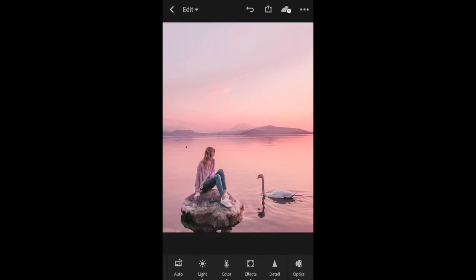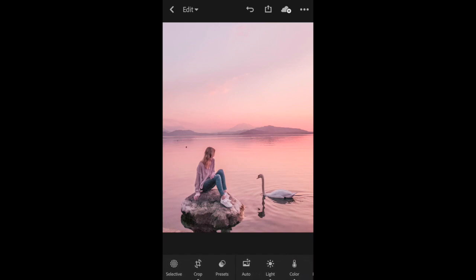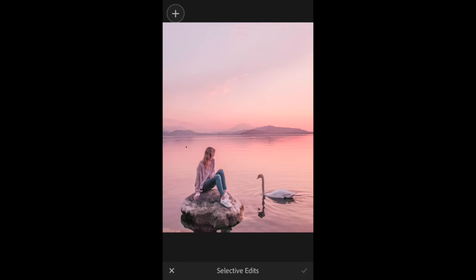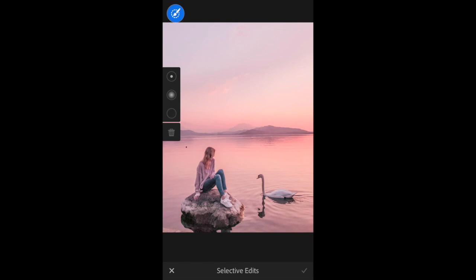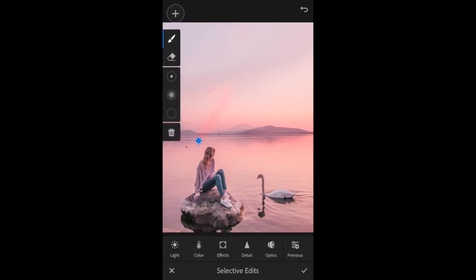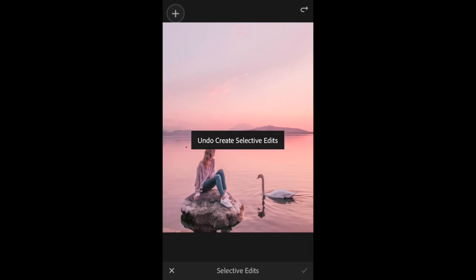I'm pretty happy with how that's looking, but now I'm going to focus in on some of the smaller details. I'm going to go into the Selective tab and do some selective edits. Just click on the plus in the top left hand corner and then on the paintbrush. That allows us to paint certain areas that we can then edit without affecting the rest of the photo.